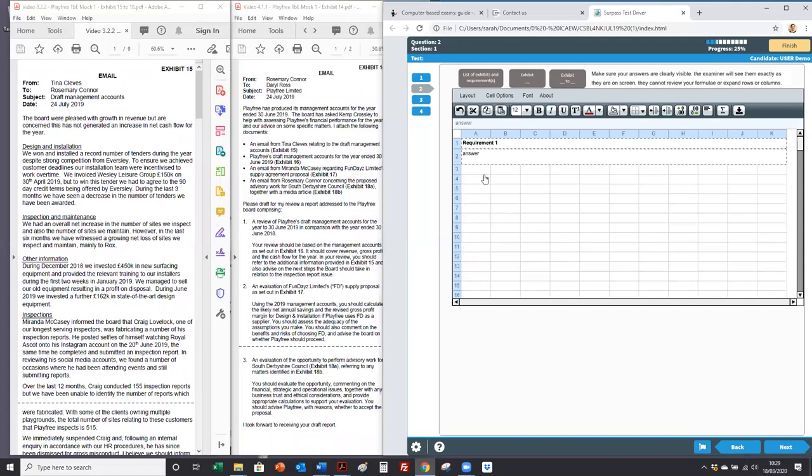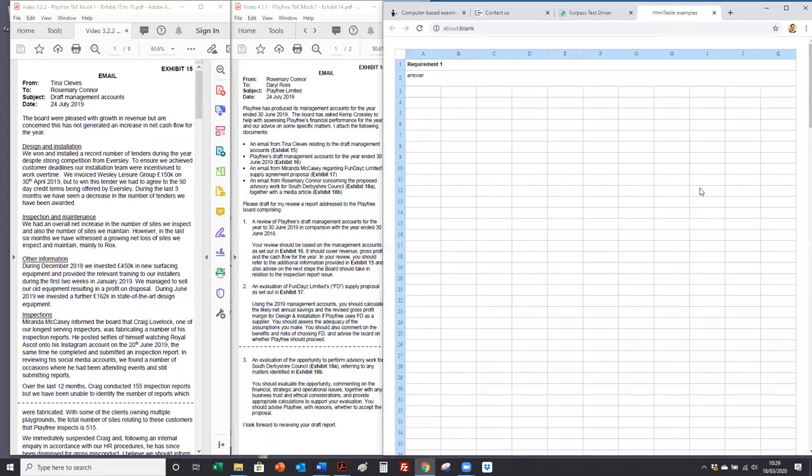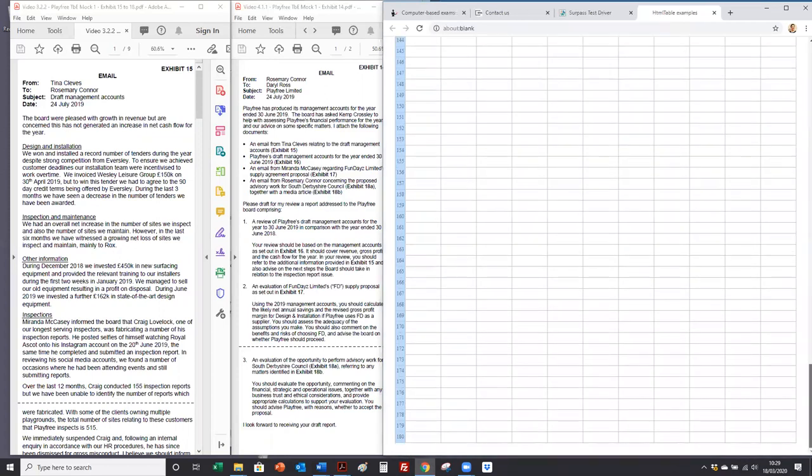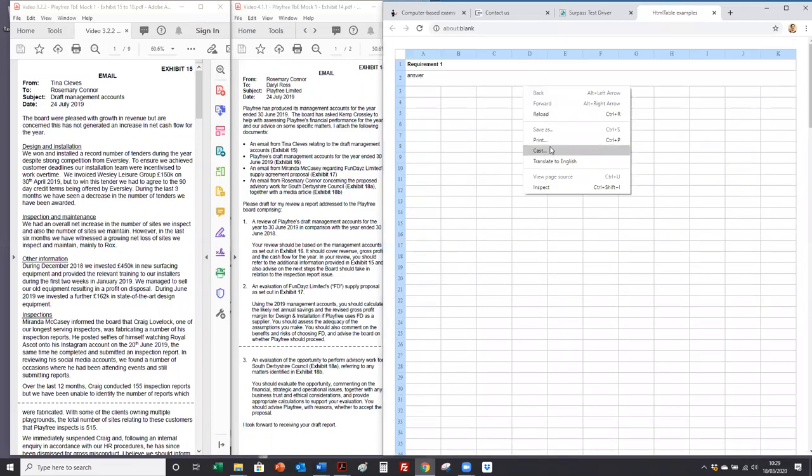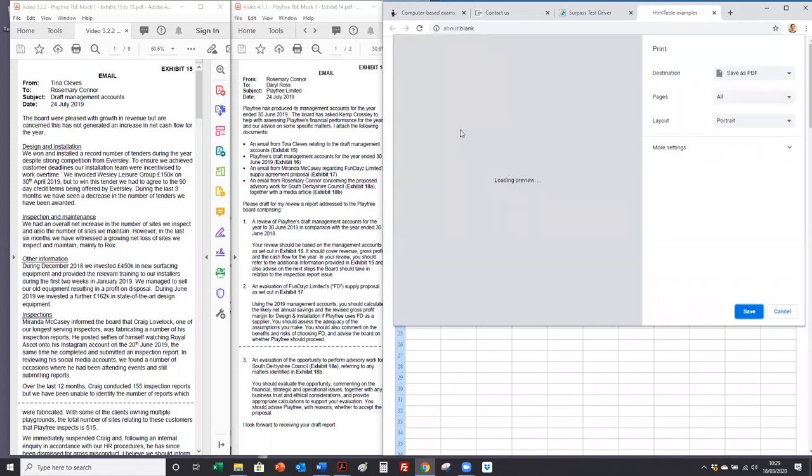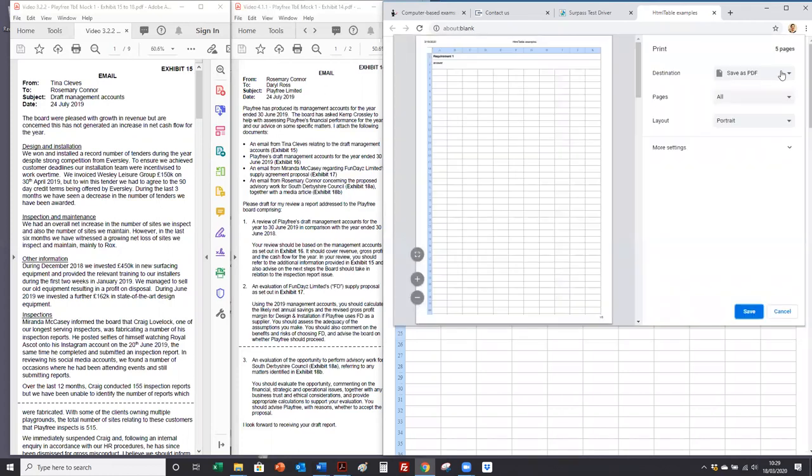So if you have completed requirement one and then are going on to do something else, you can download it. This is your answer. Download and save this, just right click. Right click and print. Save as PDF and you can save it to your computer. So you've got the work that you've already completed.